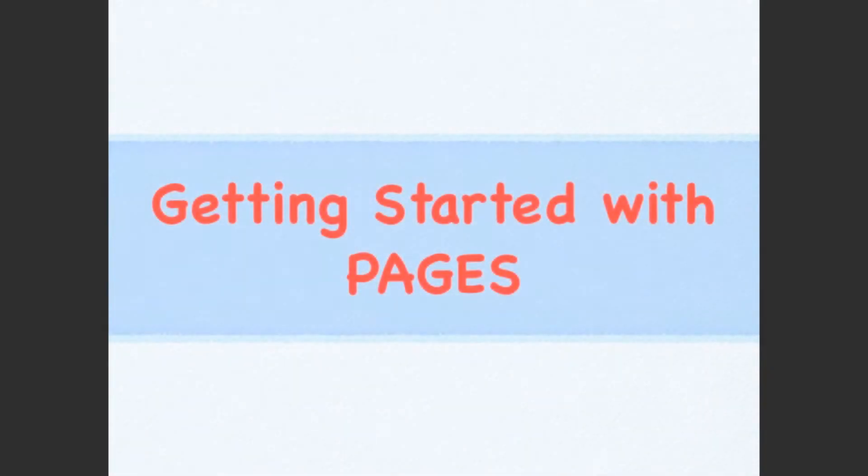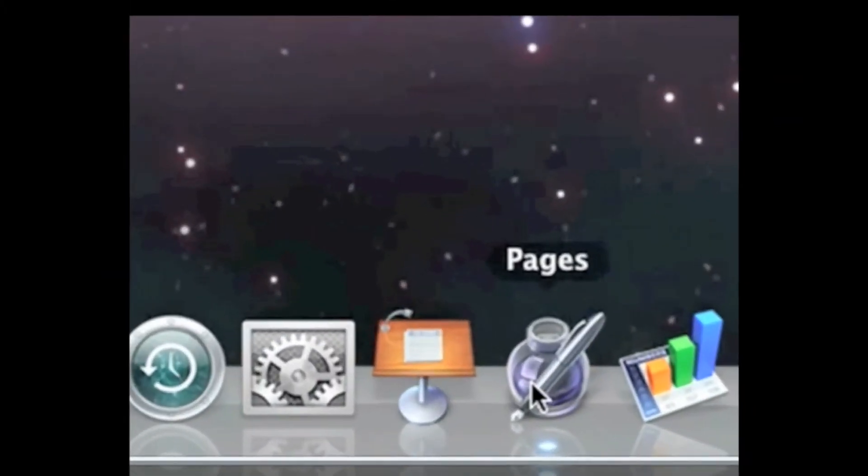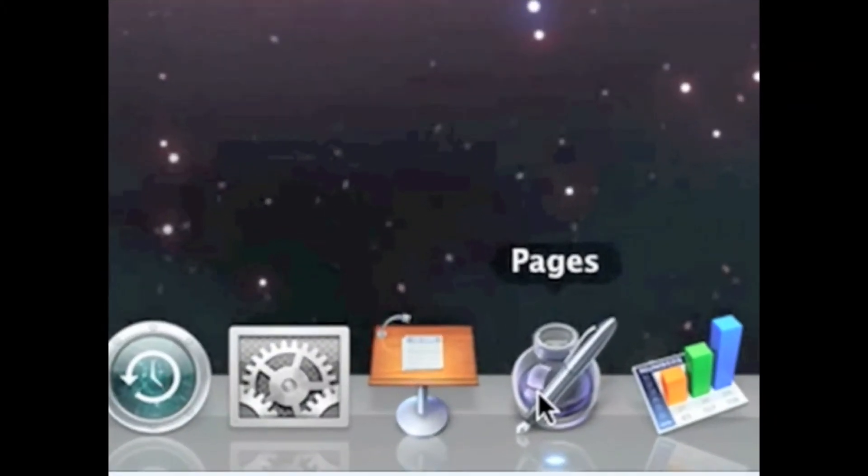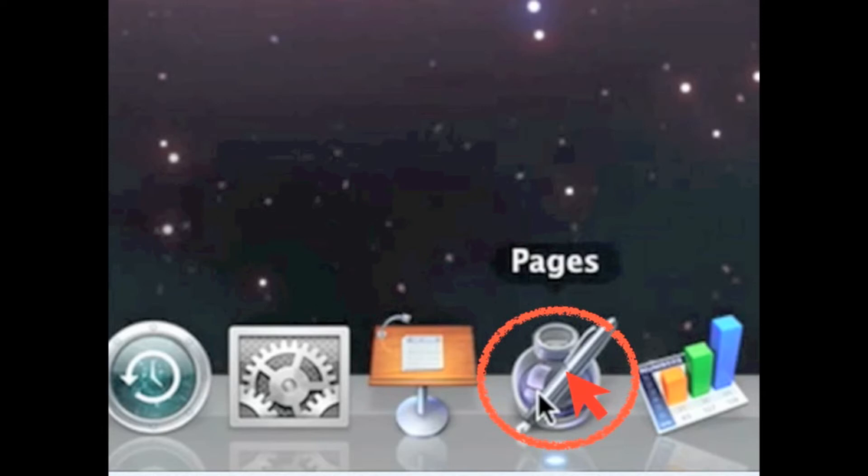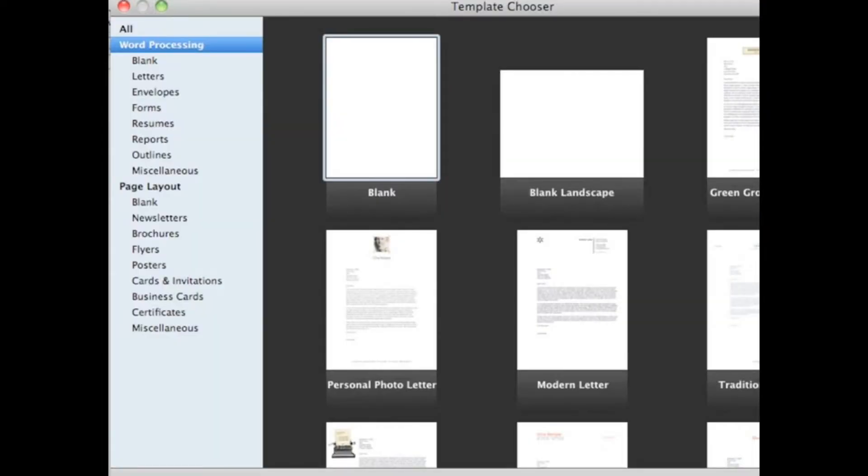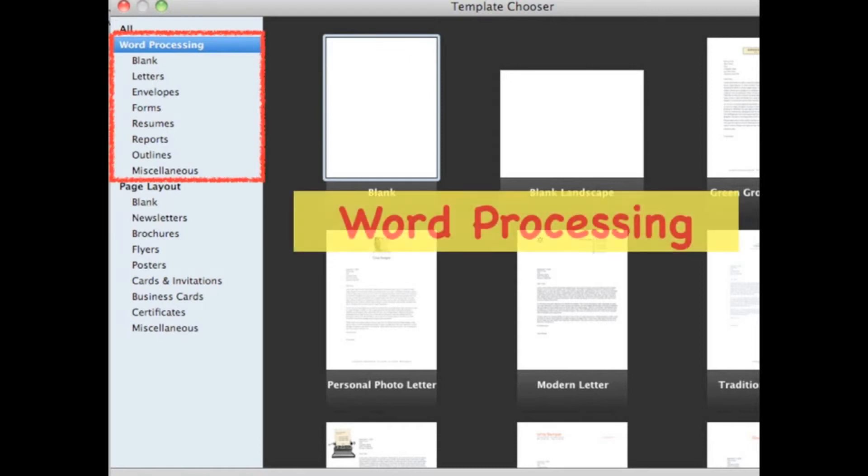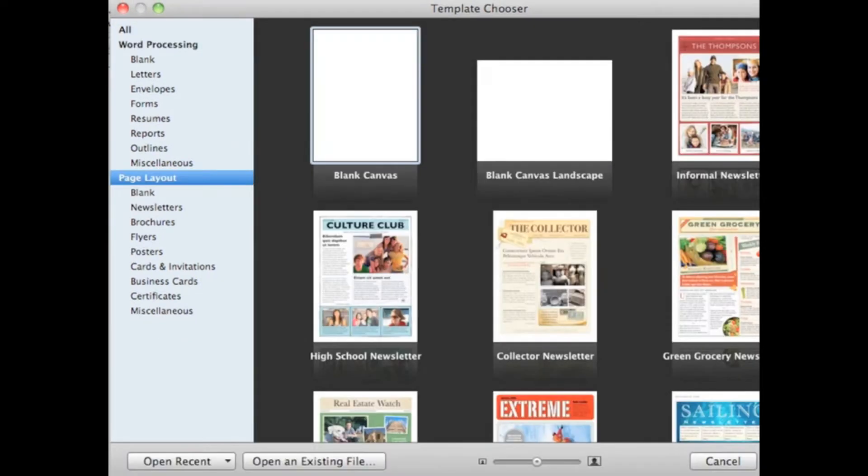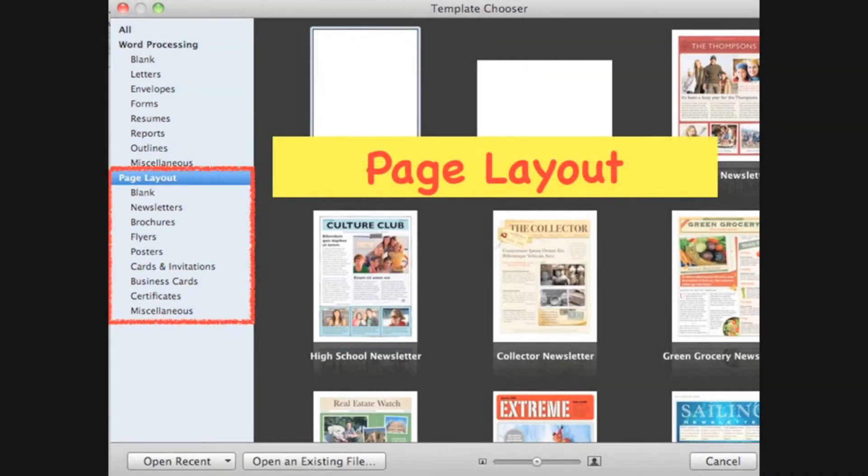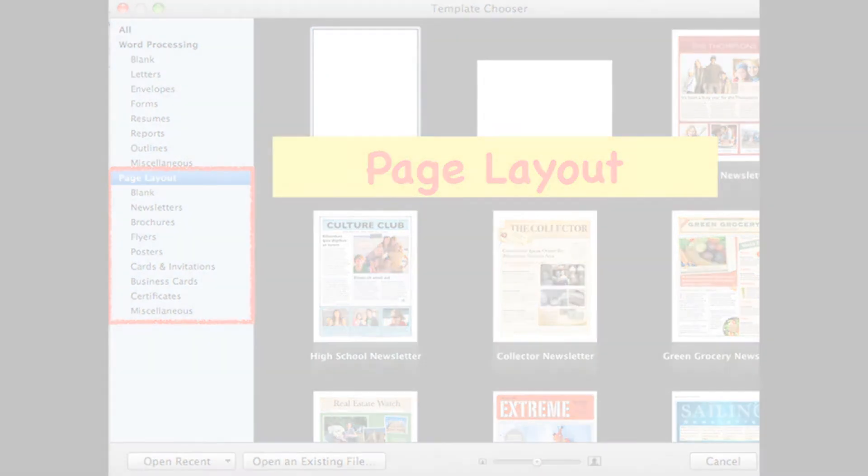Getting started with Pages. If you want to open the Pages program, all you have to do is double-click the Pages icon from the dock. It will open the Template Chooser. Template Chooser has two categories: Word Processing and Page Layout.